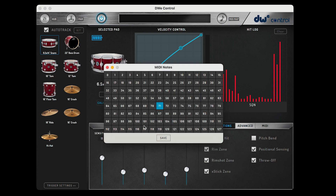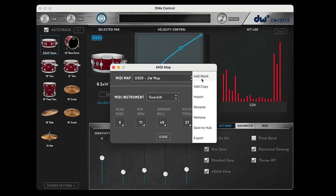Once you assign the note number, just hit Save and that note will be saved with that zone. You can do this for all the trigger zones on your DWE kit. After you've selected all the MIDI map note assignments and saved the MIDI map, you can close out of the pop-up window. But if you want to use a drum module with the drum link hub not connected to a laptop, you'll need to save a MIDI map to the drum link hub so it remembers the settings.